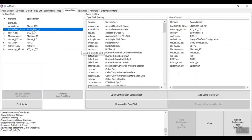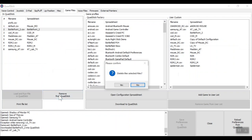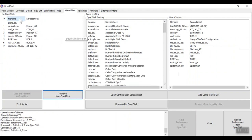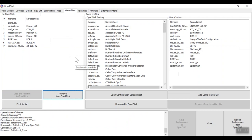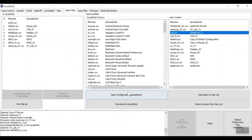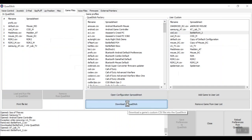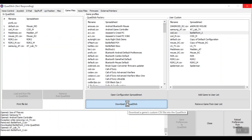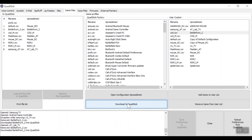To remove a profile — say Battlefront — just highlight it with a single click and click Remove from QuadStick. It asks if you want to delete it; say Yes. Give the QuadStick about a minute to process the removal. To add it back, go to your Custom Profiles, find Battlefront, highlight it, and click Download to QuadStick. Give it some time and it's downloaded.